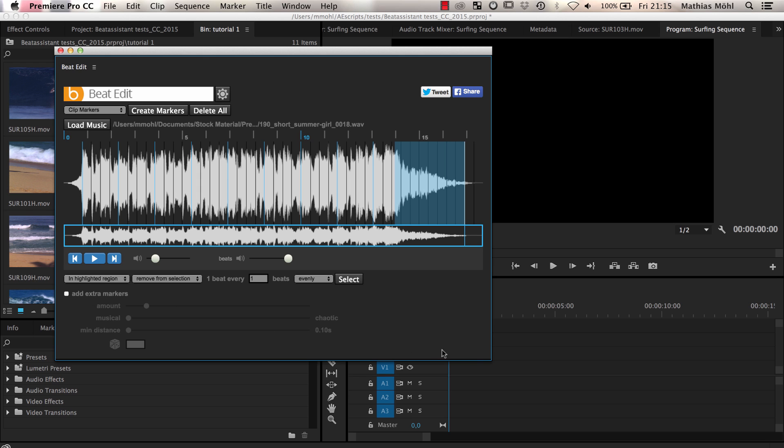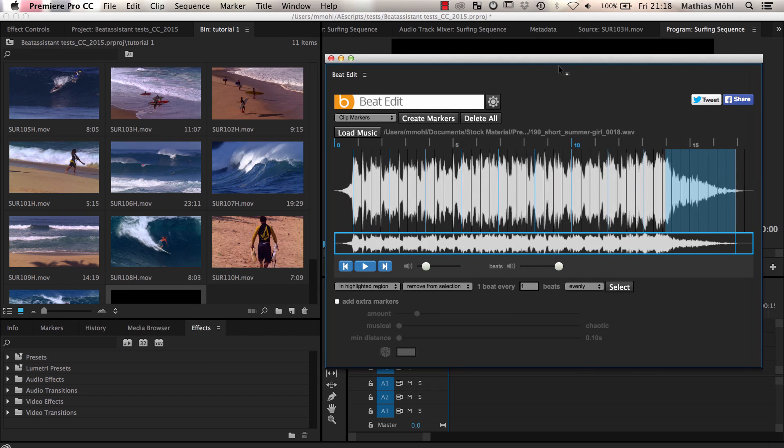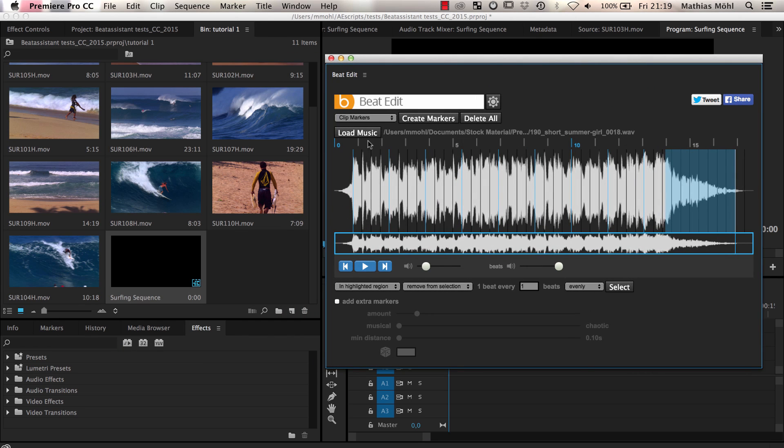Now let's bring our beat information in the Premiere Pro timeline. BeatEdit can generate two kinds of markers, clip markers and sequence markers.